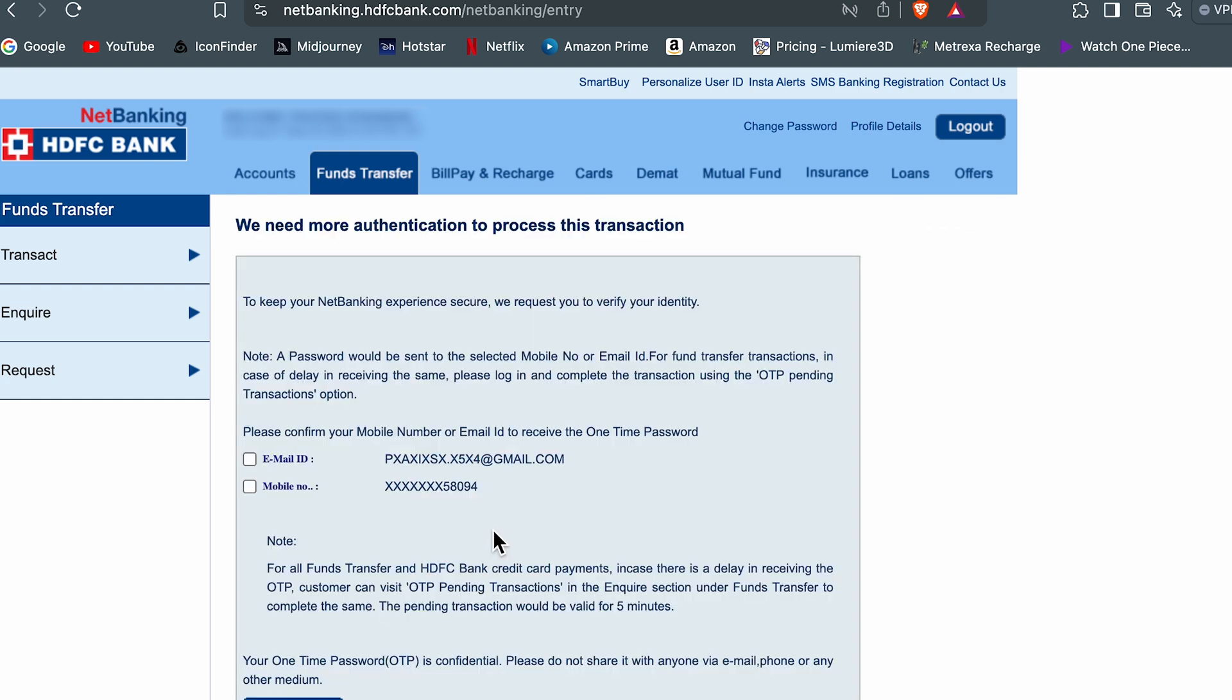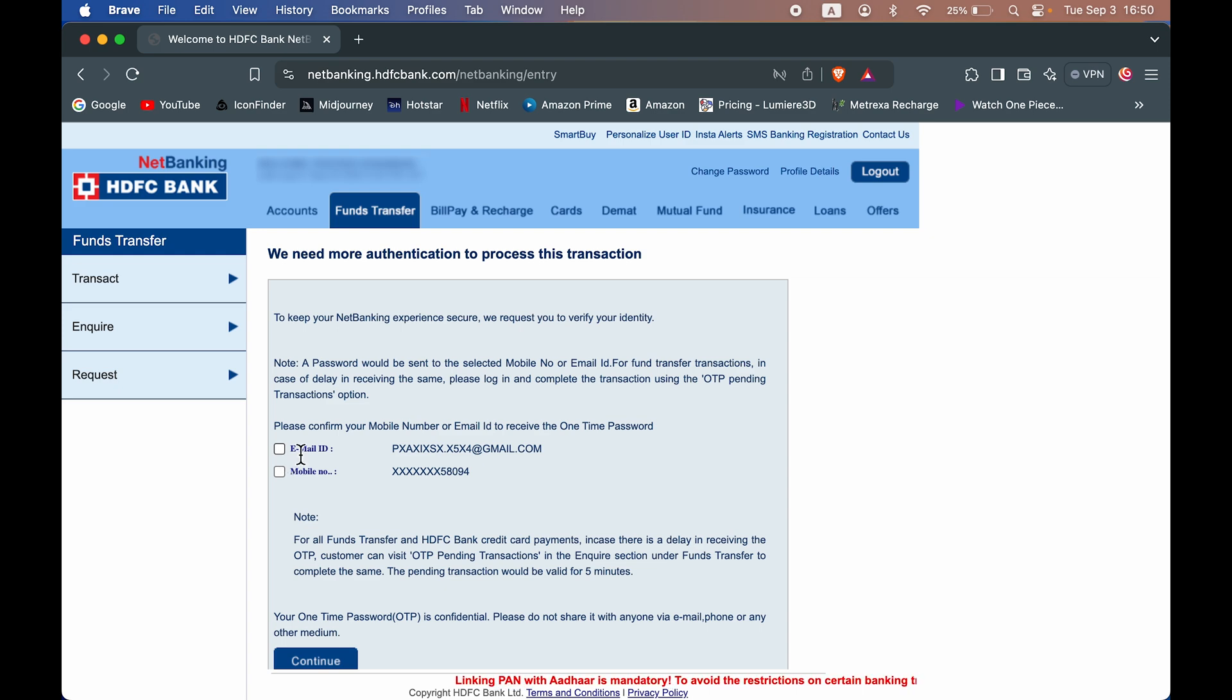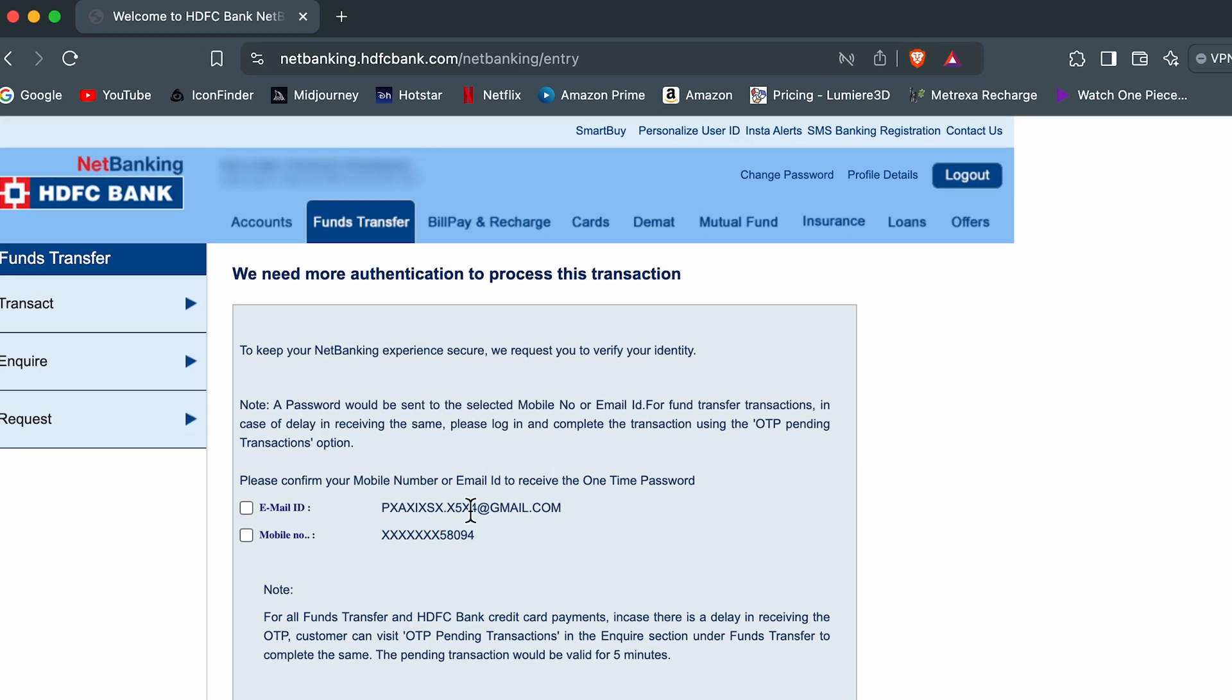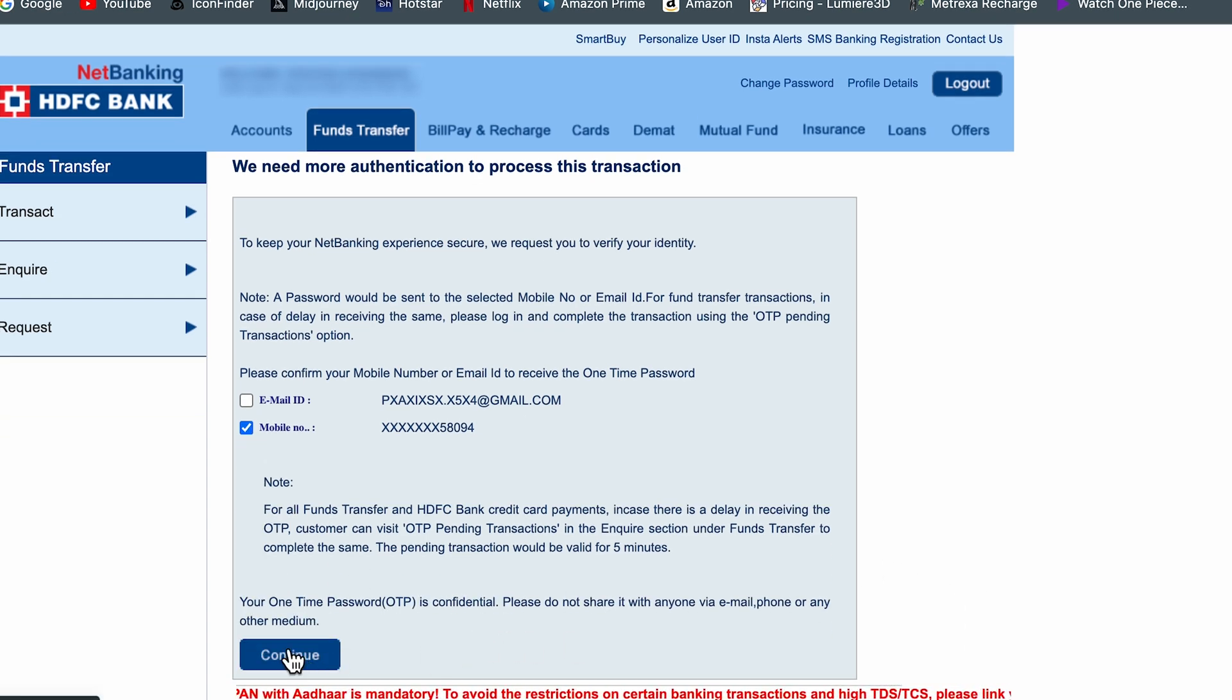Now on the next page, it will ask us to select an option to send OTP. So either you can receive OTP on your registered email ID or else on mobile number. In my case, I'm going to select mobile number. Once you select the detail, select continue option.